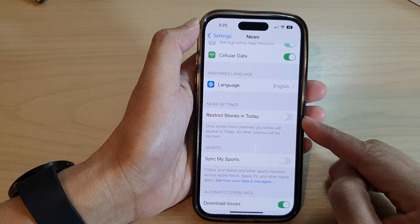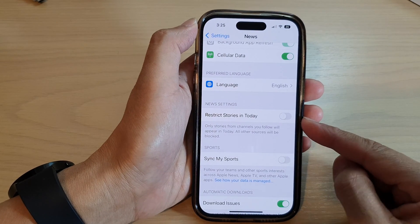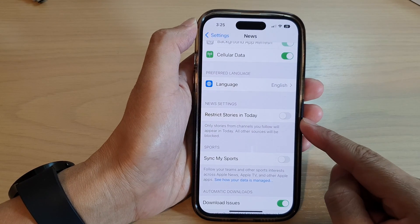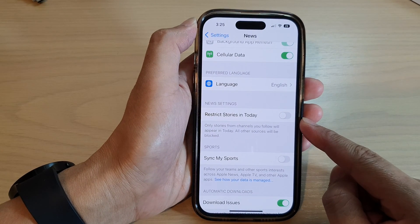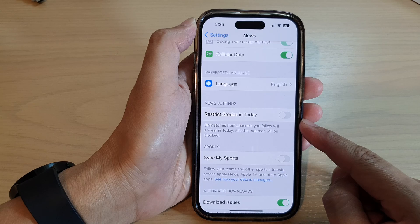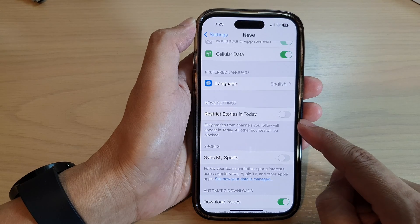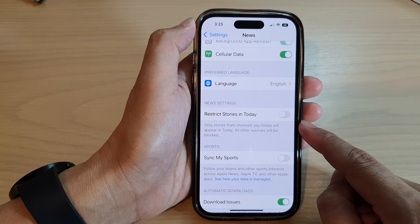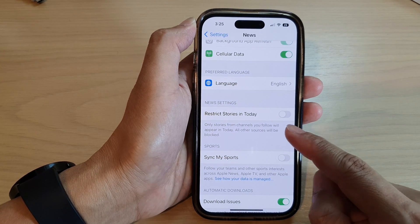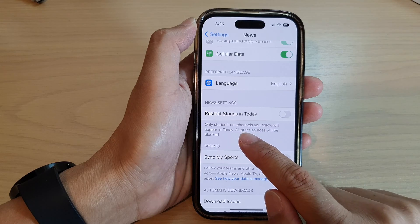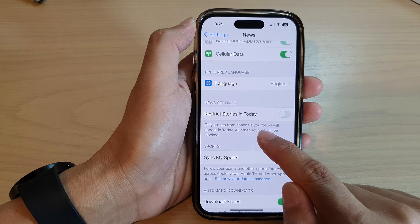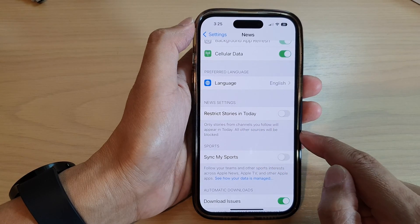Hey guys, in this video we're going to take a look at how you can turn on or turn off restrict stories in today in the News app, to allow only stories from channels you follow.